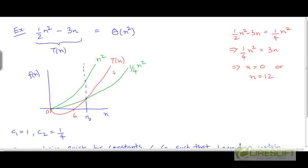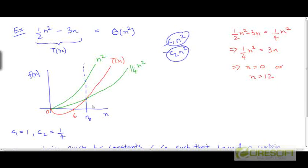If we want to come up with two curves c1 times n squared and c2 times n squared such that t is sandwiched between these two curves for large enough values of n, one way to do this is to look at the dominant term, which is half of n squared here, choose a value of c1 that is less than the coefficient, and choose a value of c2 that is bigger than the coefficient. I have chosen c1 to be 1/4 and c2 to be 1.